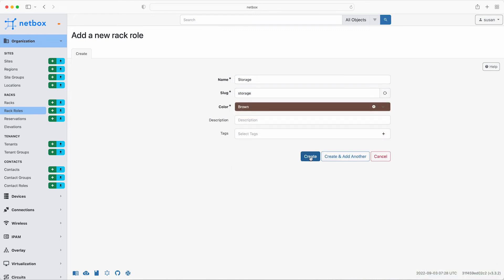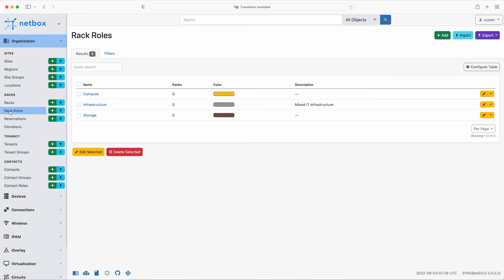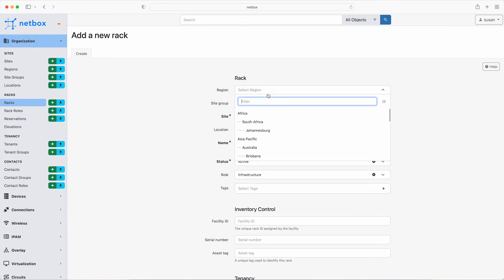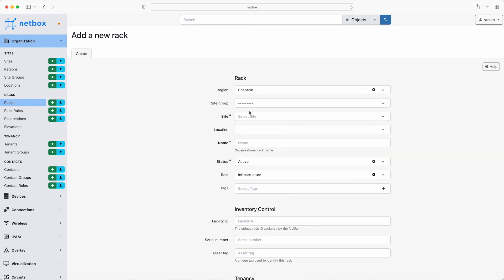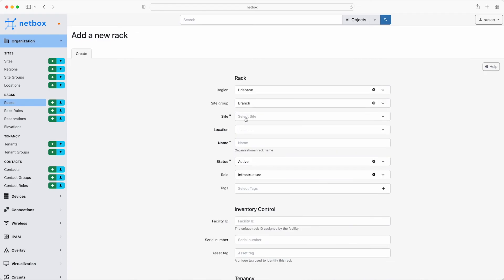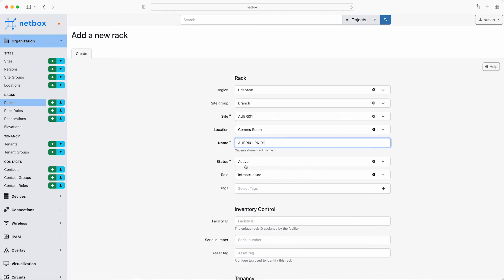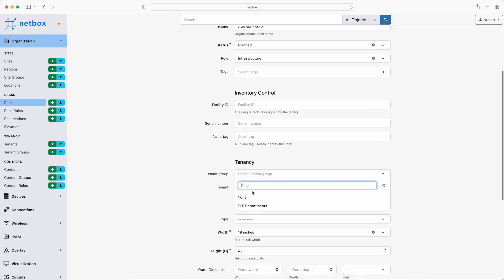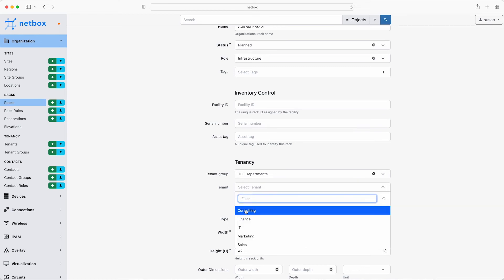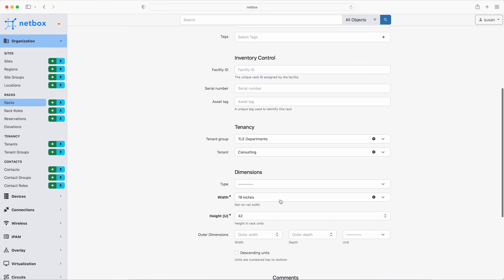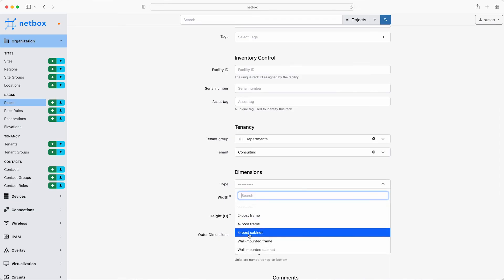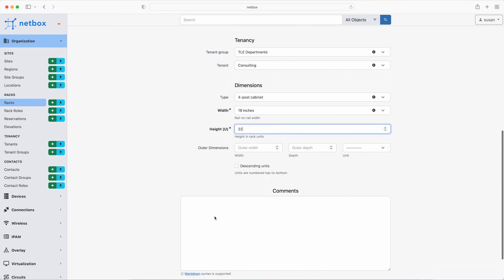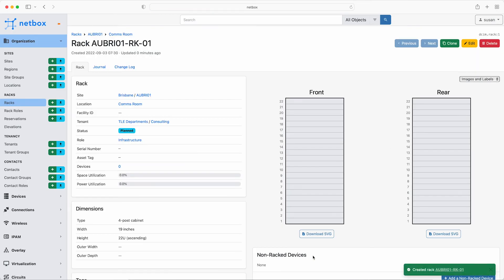So now the comms room location at the Brisbane site has a single rack that is used for mixed IT infrastructure. So click the infrastructure rack role and then click add rack. The region is Brisbane. The site group is branch. Then select the site and the location is the comms room. Give it the name of AUBRI01RK01. Status is planned again. And the role is already set to infrastructure. The tenant group is TLE departments and the tenant is consulting. Now, as this is a branch office site, the requirement is only for a half height rack. So select four post cabinet, 19 inch width and 22 rack units in height. Optionally, you could set the outer dimensions also here if required. And then click create. So there is the new rack for Brisbane all set up.